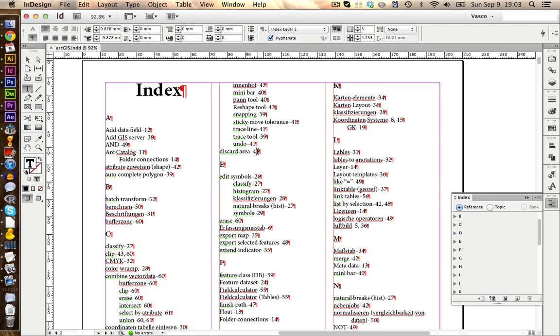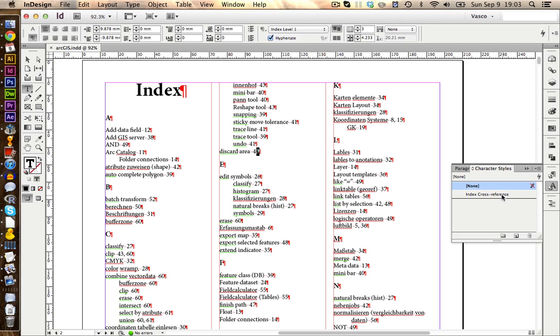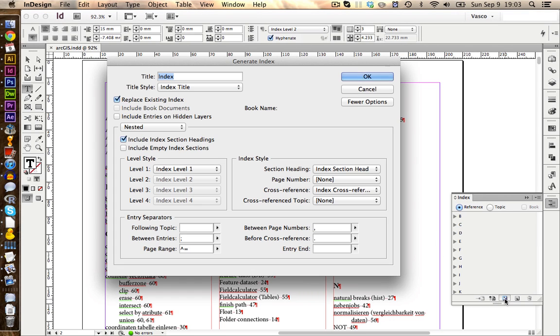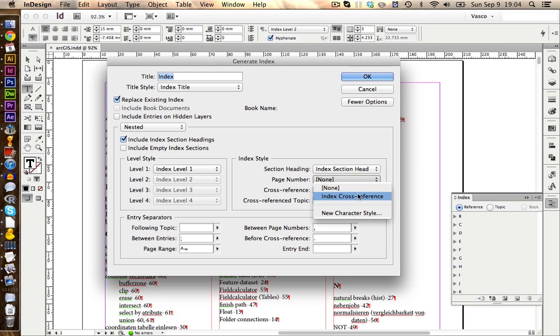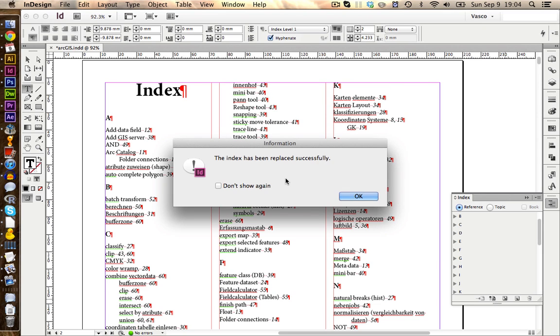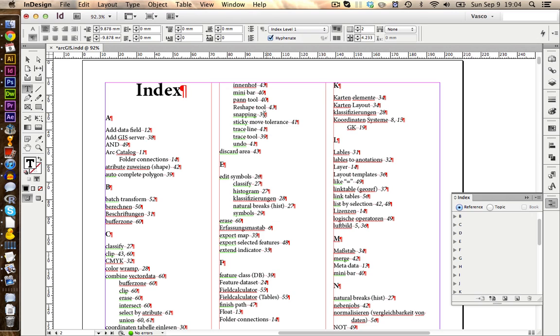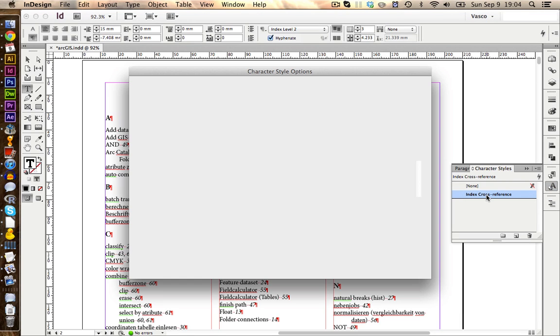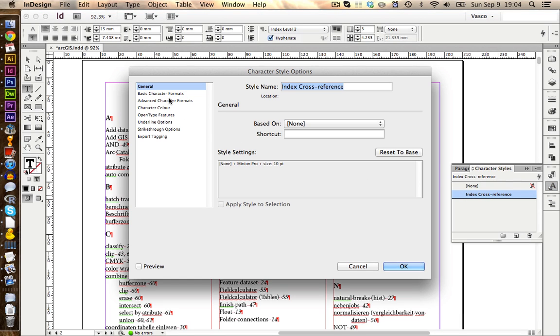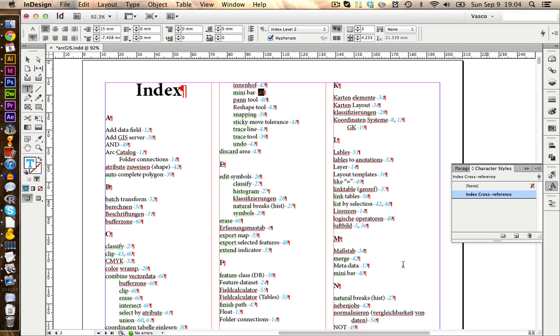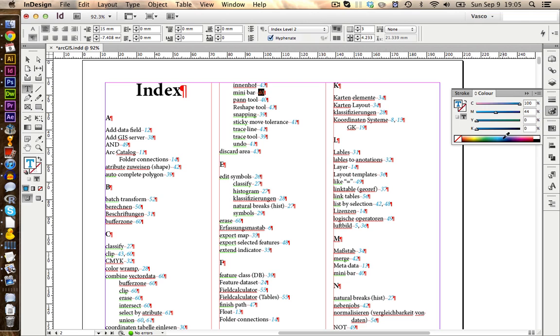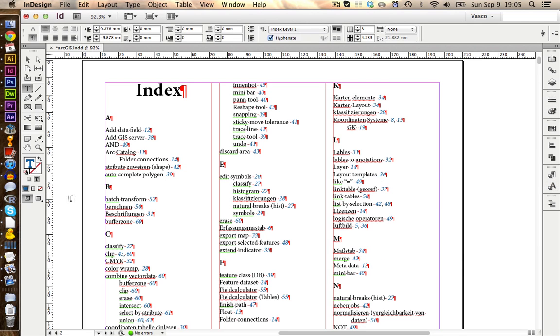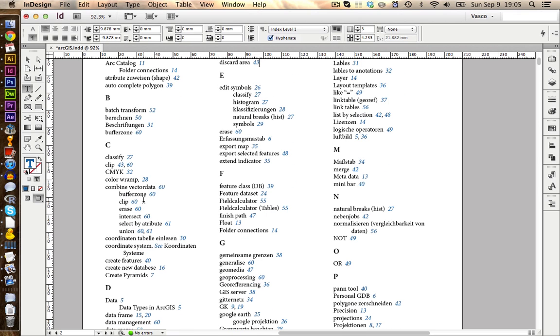We can also change the style of the numbers behind the text. However, at the moment, the numbers have no character style applied. But if we take a look, here we already have an index cross reference style. So in case you want to update your index, just put your cursor in here and click again on generate index. And in this case, we're going to click on page number index cross reference. This will apply this character style to each page number. We click on OK. And you see the index has successfully updated. We click on OK. And we see now that the numbers in the back all are italic. So this is the character style we have over here. We can now edit this one. And for example, give those a blue color. Click on OK. Maybe this is a little bit too light. And here we have our nice index.